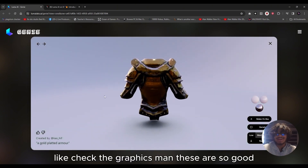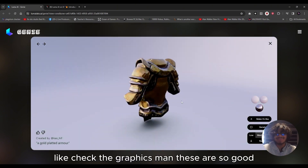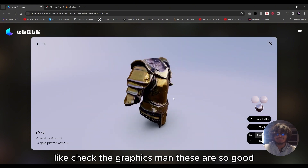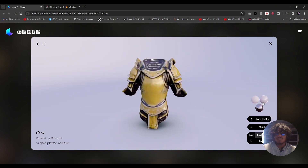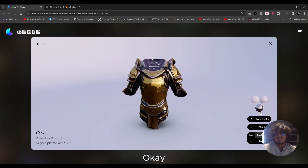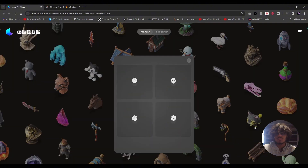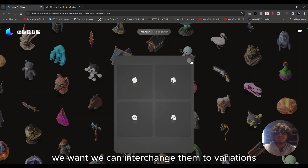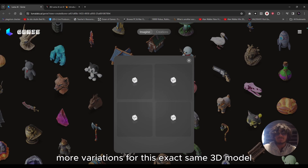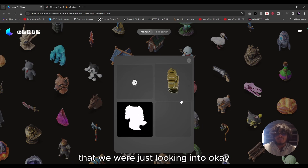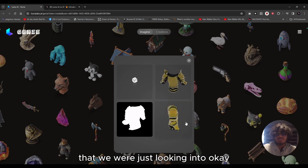Check the graphics — these are so good. We can also change them into variations, which will give us a few more variations for this exact same 3D model.